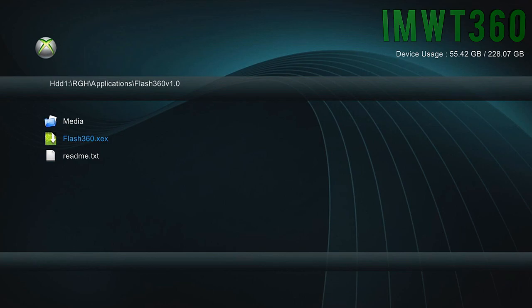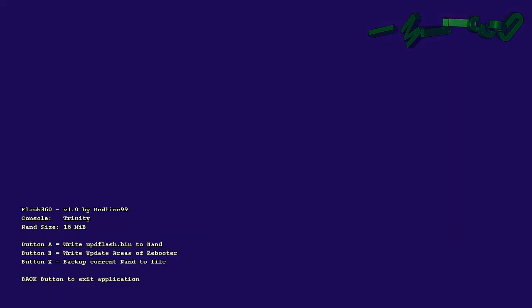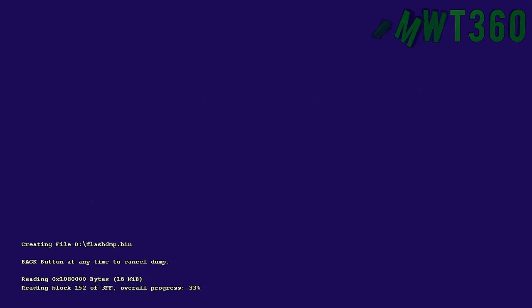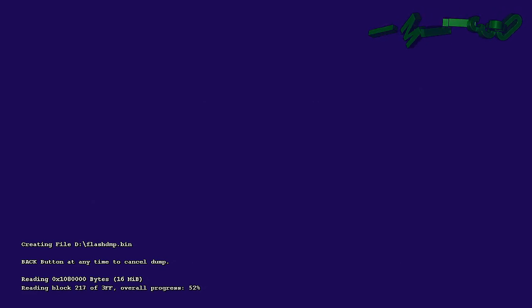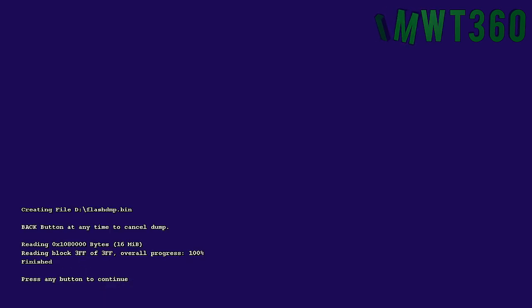So once we're booted up into here, what we need to do, we're backing up the NAND. So we click X and then click A. And as you can see, it is going through the backing up process. We'll just wait for this to complete. And it shouldn't take too long. It's just dumping the NAND from the console into an actual bin file. So now it says press any button continue and then click the back button and then the back button again. It'll take you right back to the dashboard.